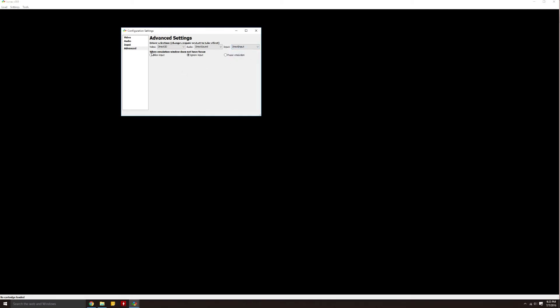Next, when you see this pop up right here, you're going to want to change from Allow Input to Ignore Input. If you allow input, you'll maybe tab out of the game and you'll be moving around when you don't want to. Or if you pause emulation, there's going to be a repeating noise playing from the last second of the game when you tabbed out. So I like to do Ignore Input and the game will just pause or freeze in the background. It won't actually freeze, it'll keep playing, but nothing will actually happen.